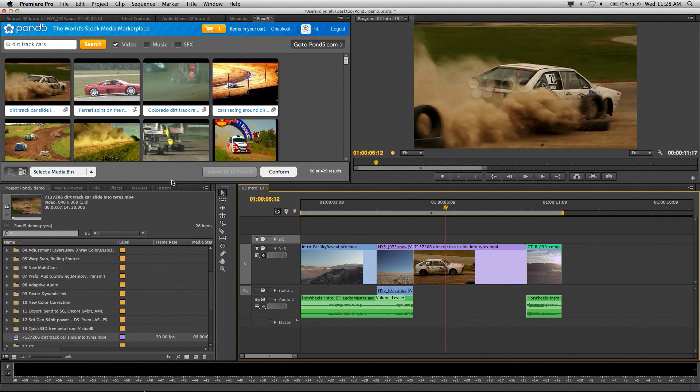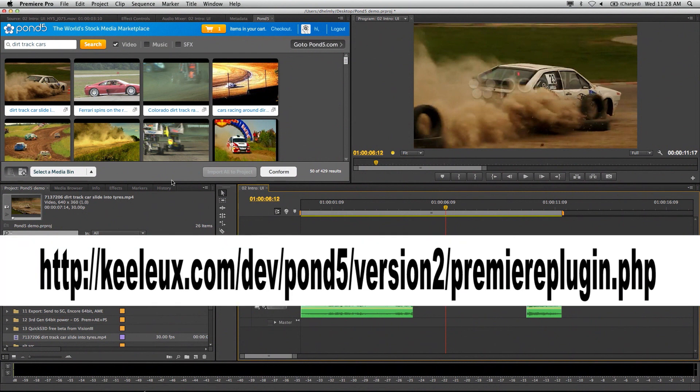Go to Pond5, sign up and let us know what you think. Thanks for taking a look at the tech table.